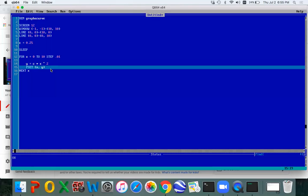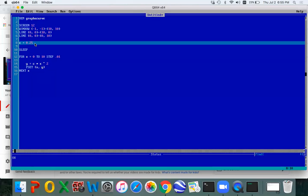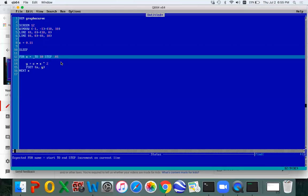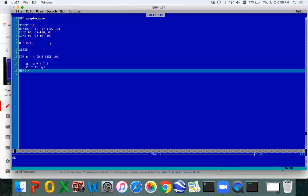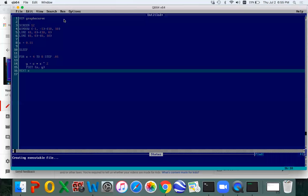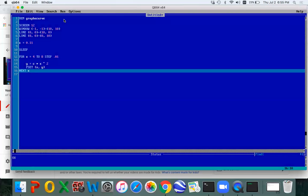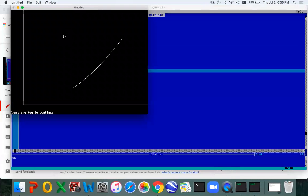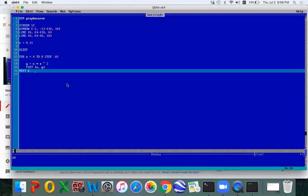So now you could, for example, continue on with this program and try to calculate the area under the curve. And you can change the coefficient out front. We can make it .11 if you wanted to. We could change the limits. We could say for x equals, say, 4 to 8. And we can run it. And that's the section of the graph. So you could, you should try to modify this program now and see if you can get it to calculate the area under the curve like we talked about the other night.